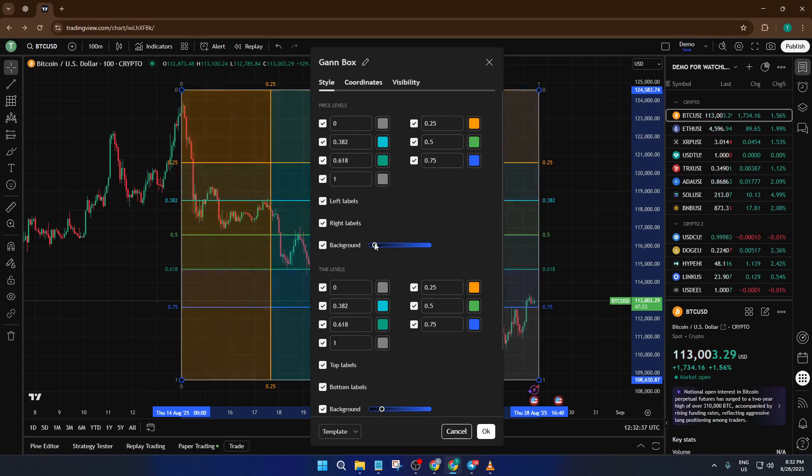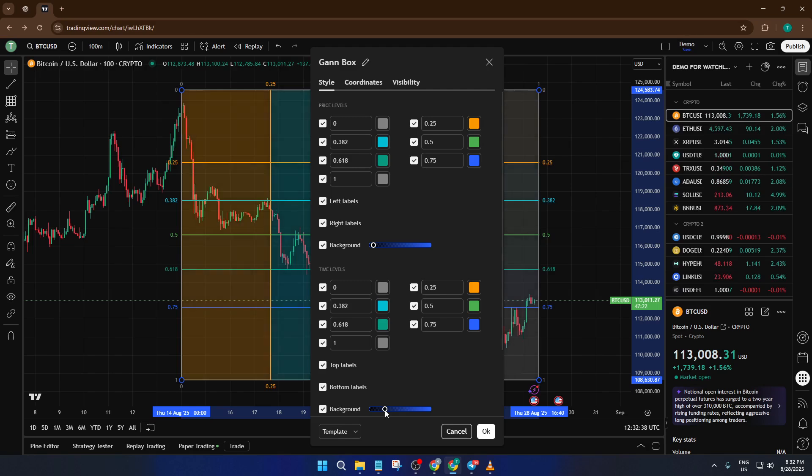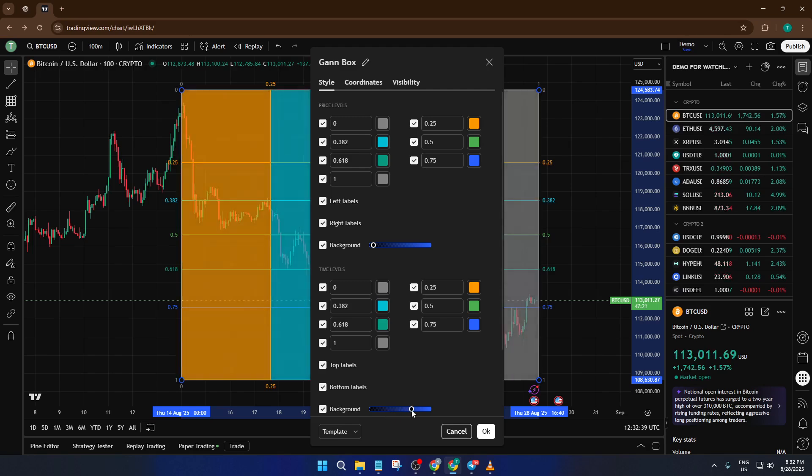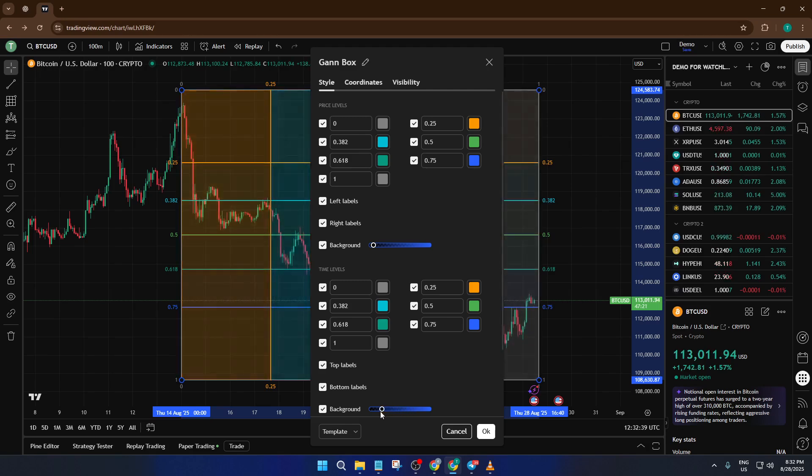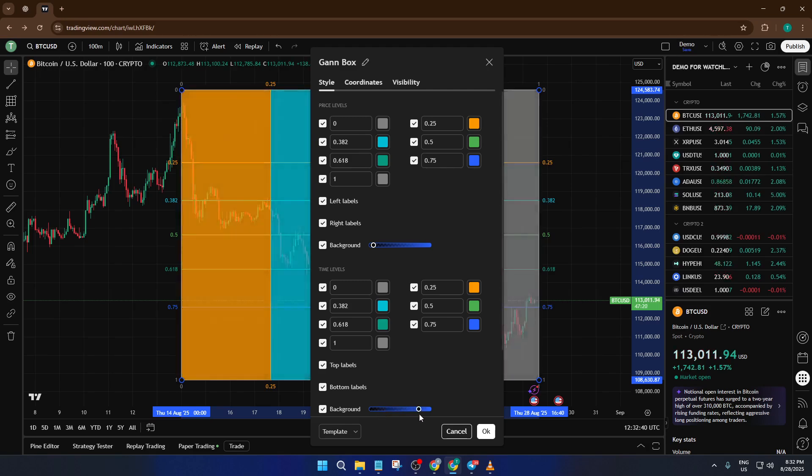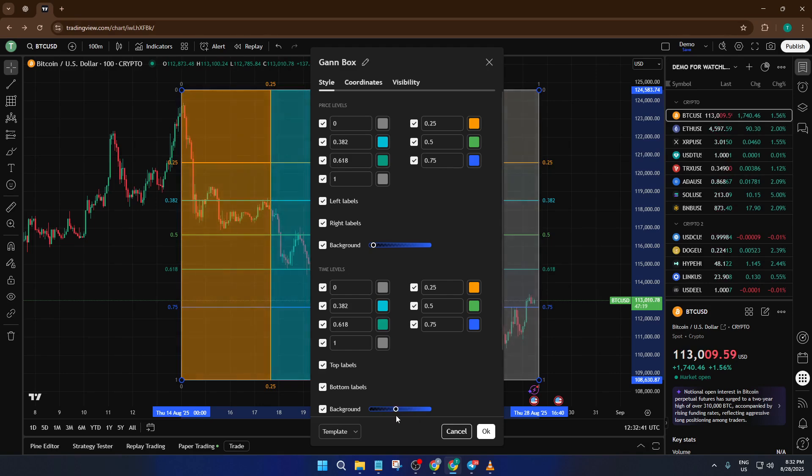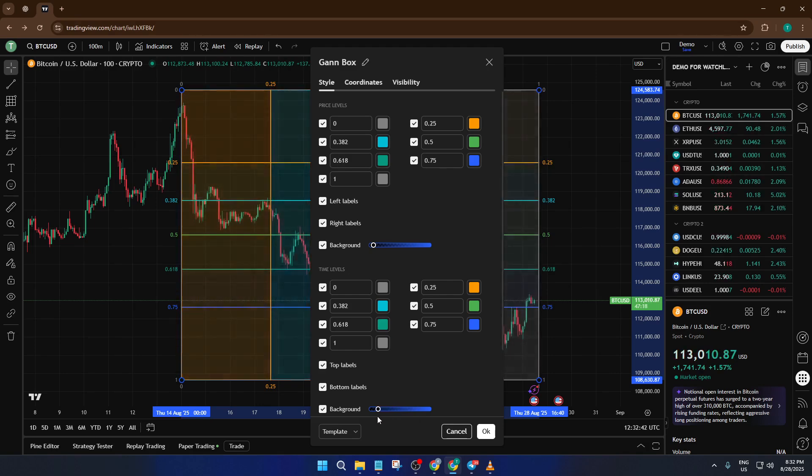Here you can change the opacity, adjust the number of divisions, tweak the colors, and even decide which levels or lines are visible. Customization is completely up to you, and it's a great way to make the tool match your own style of chart analysis.